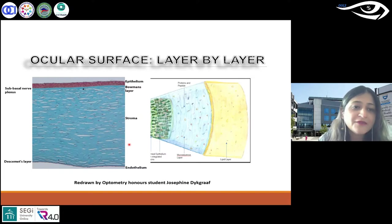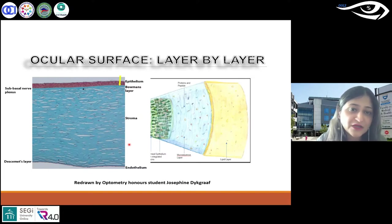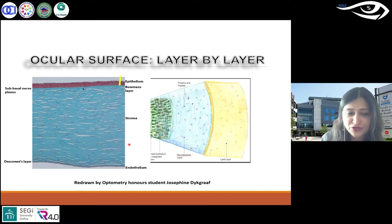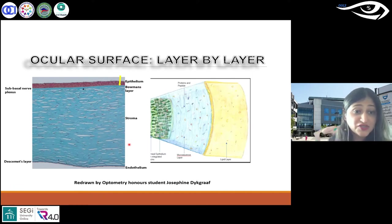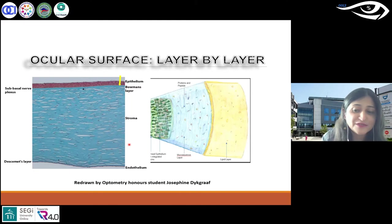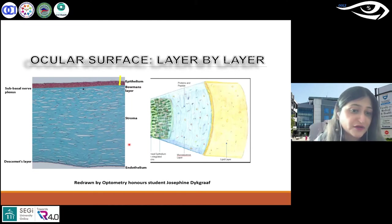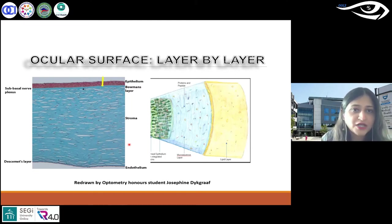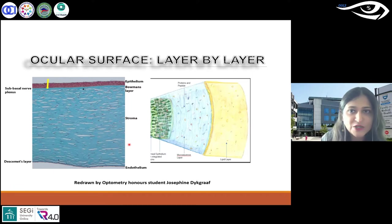We are also specifically interested in the sub-basal nerve plexus. I'm not only going to talk about all the cells, but also the nerves that are in your cornea — that is where the sub-basal nerve plexus is located.